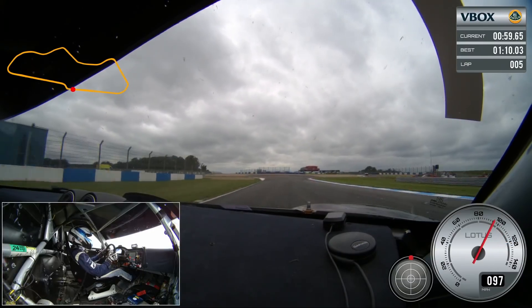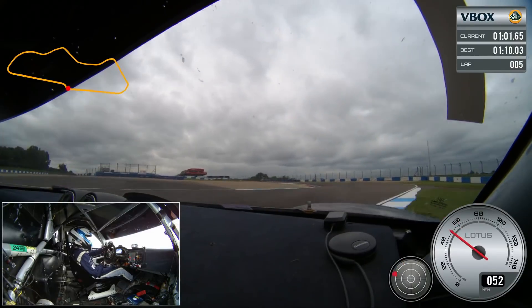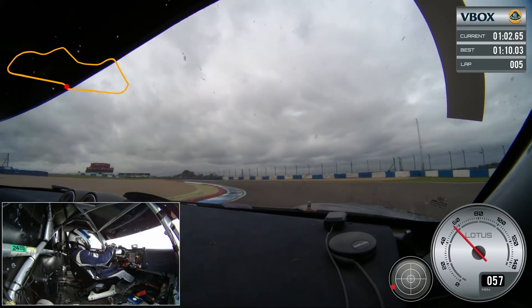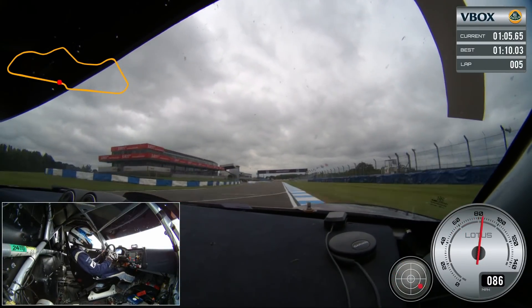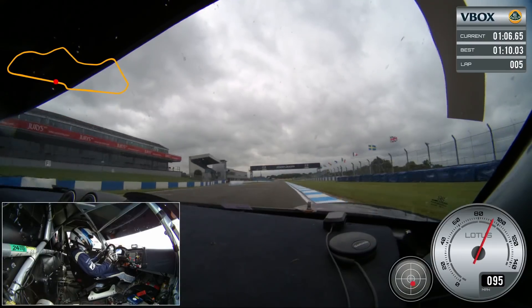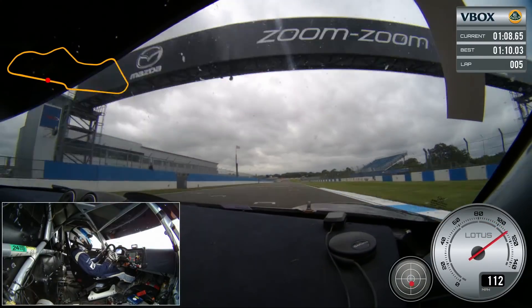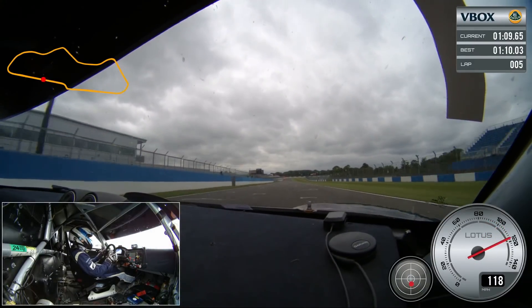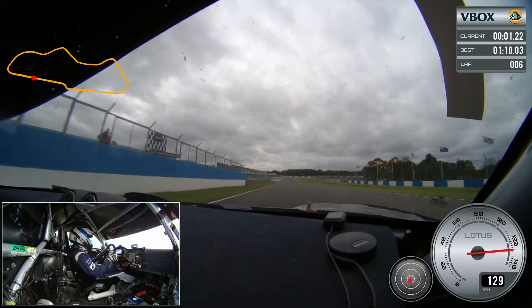Back on track in the afternoon, Julian seemed to have gained in confidence, clearly carrying more speed through the S's, down the pit straight, around Redgate, and into the exhilarating Craner curves.